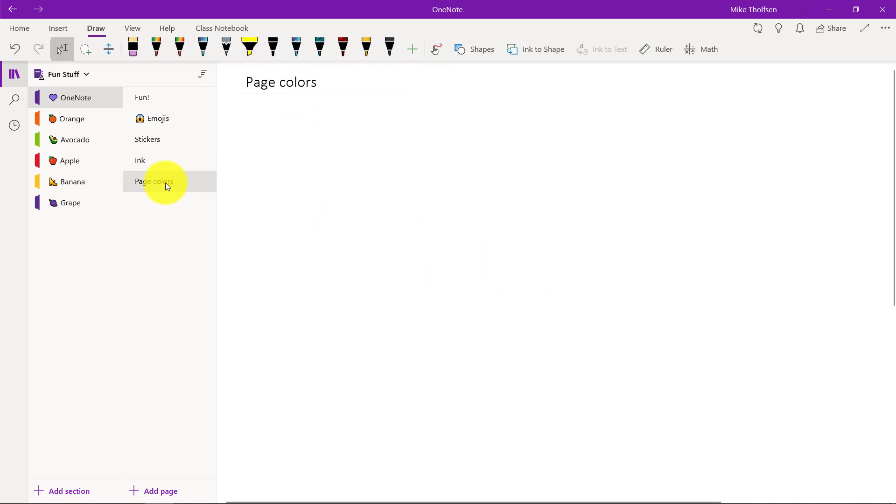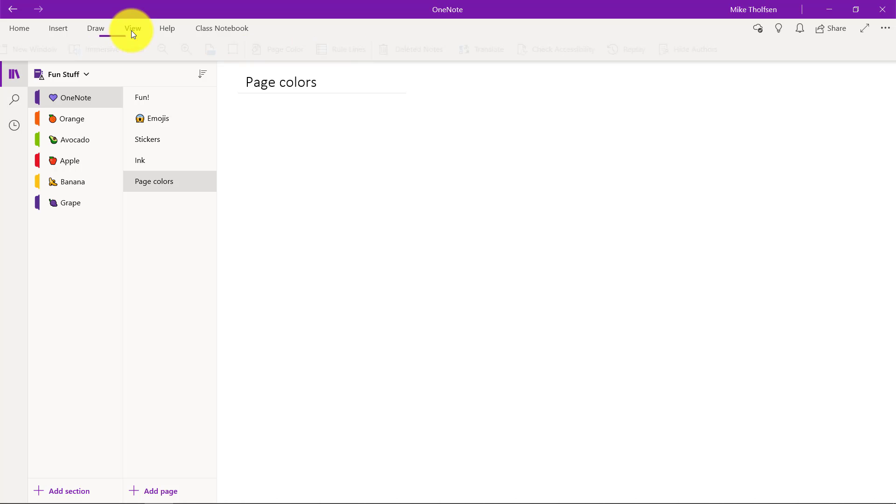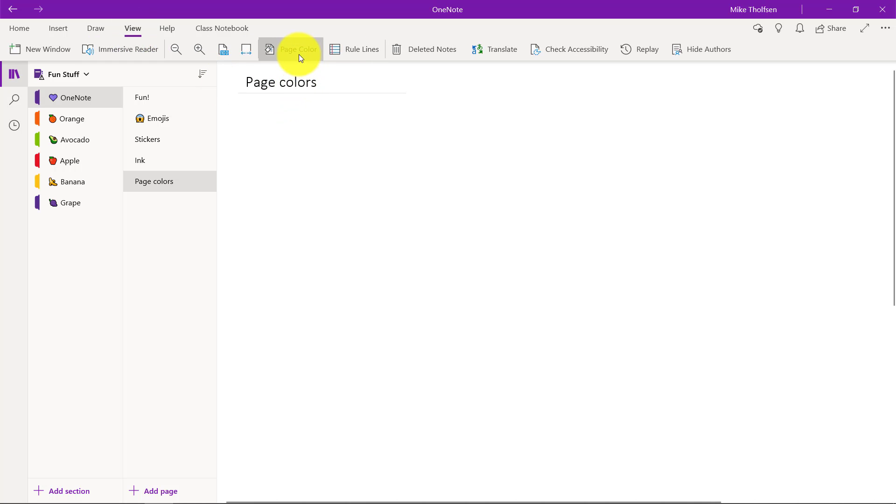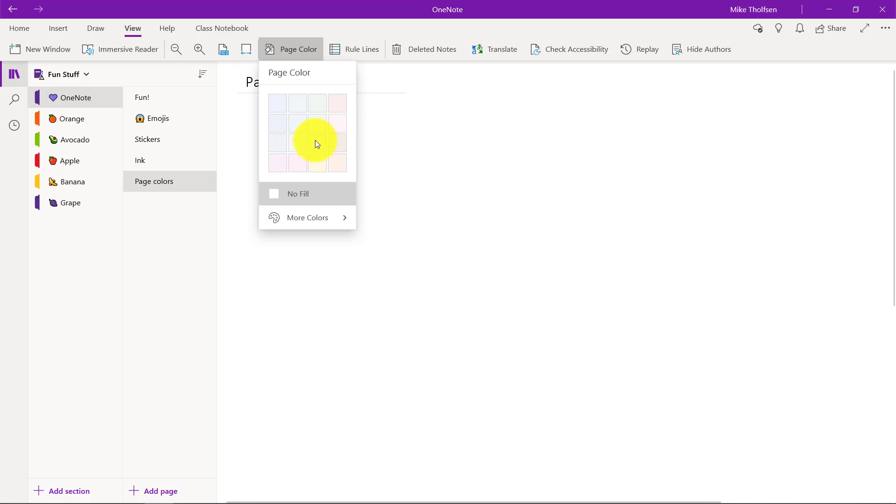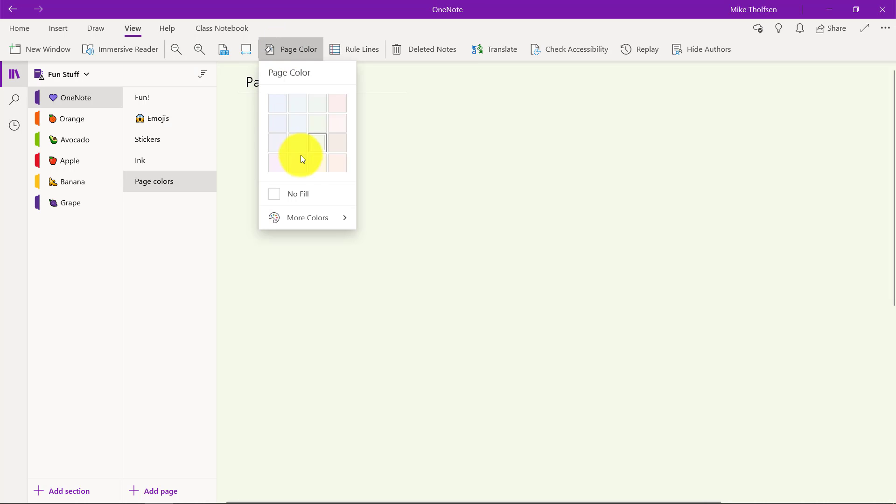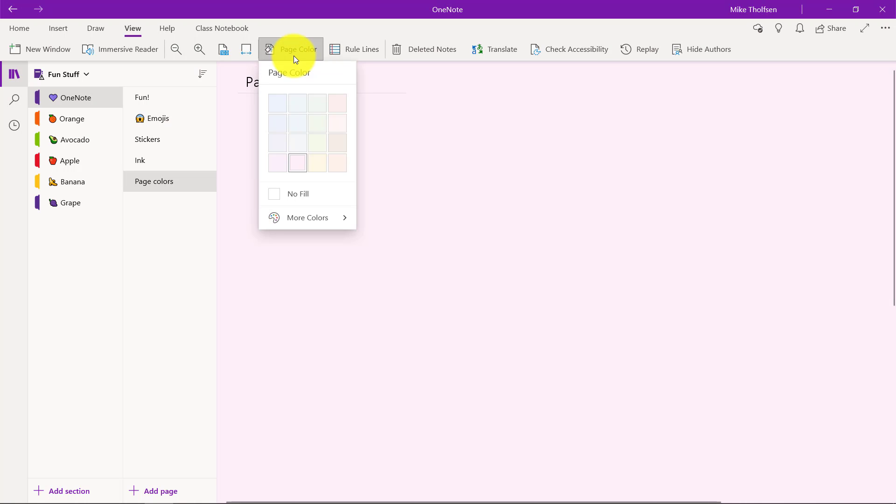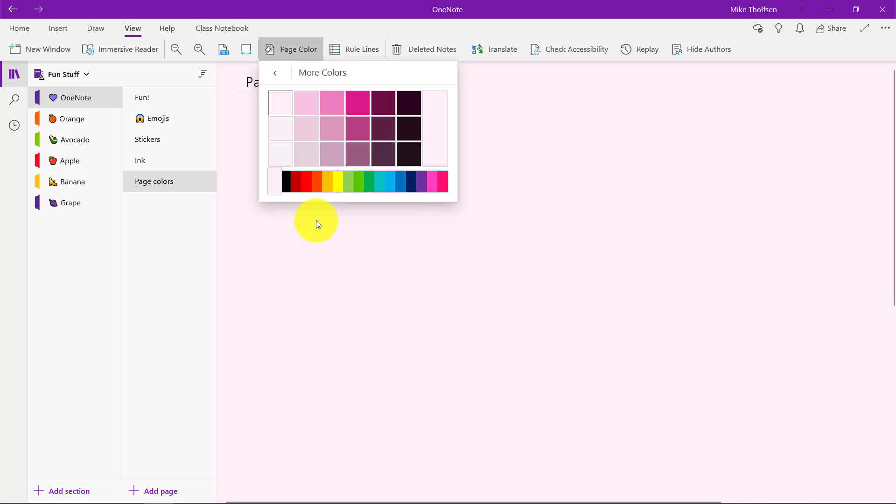And lastly page colors. It's a simple one, but a lot of people aren't aware of all the page color options. So if I go on the view menu and click page color, I can choose things like a green background here, a pink background.